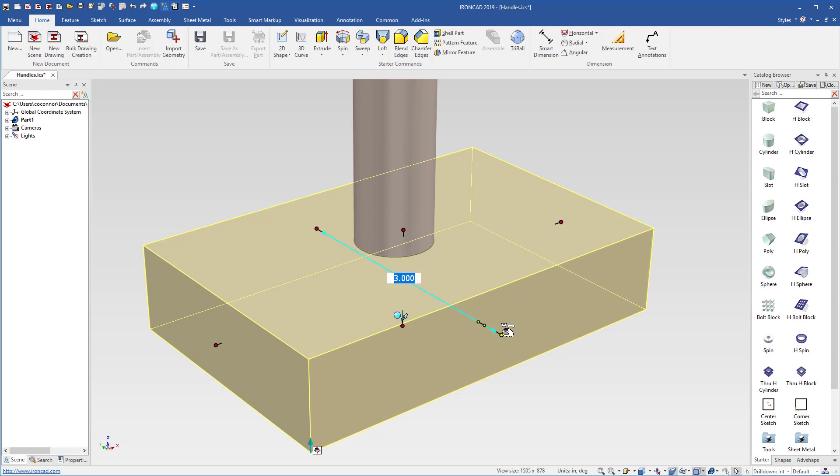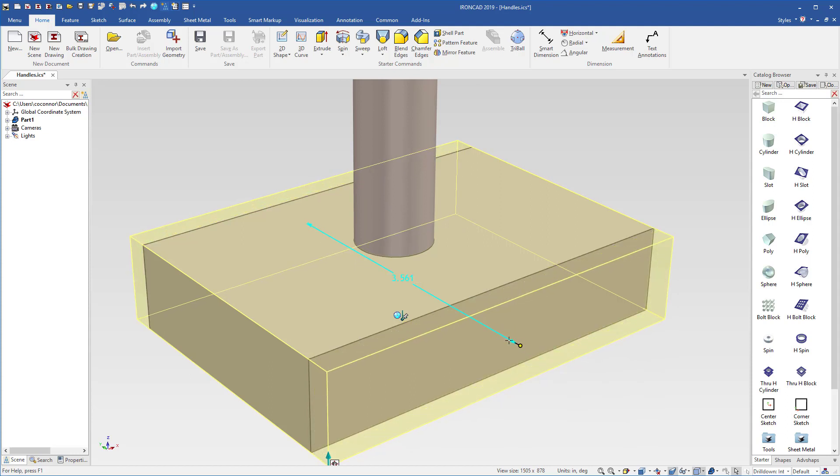For example, when I select the opposite width handle, it will appear and again, I can select both to get a symmetrical size behavior.